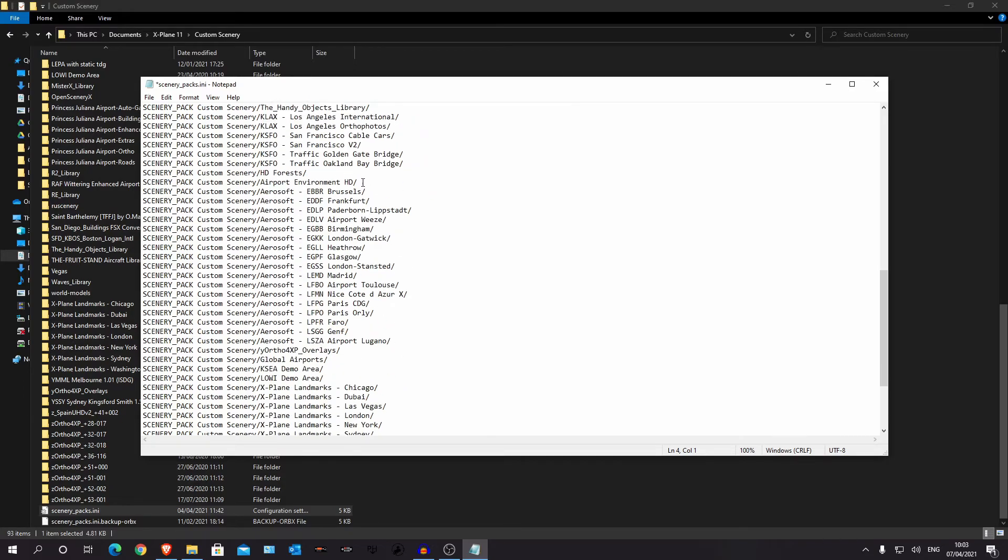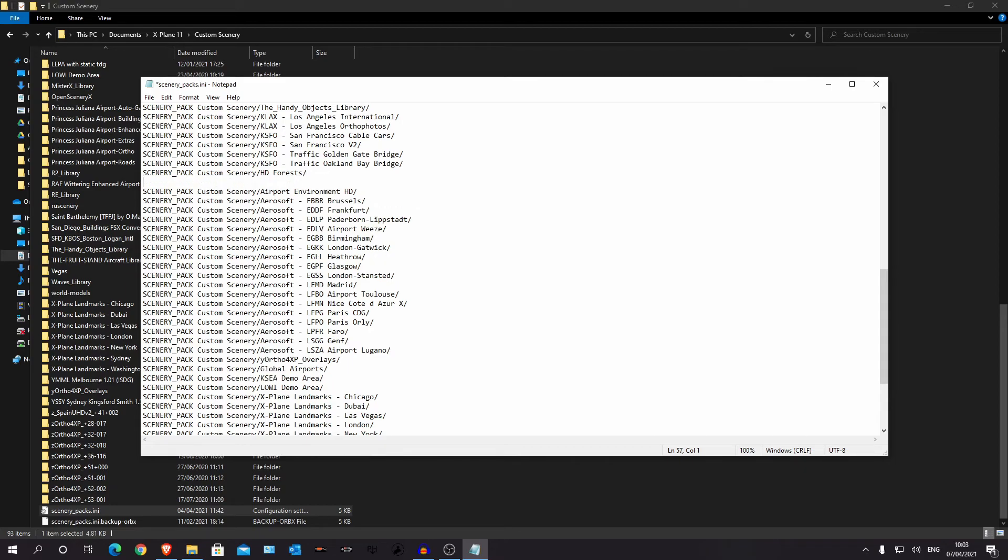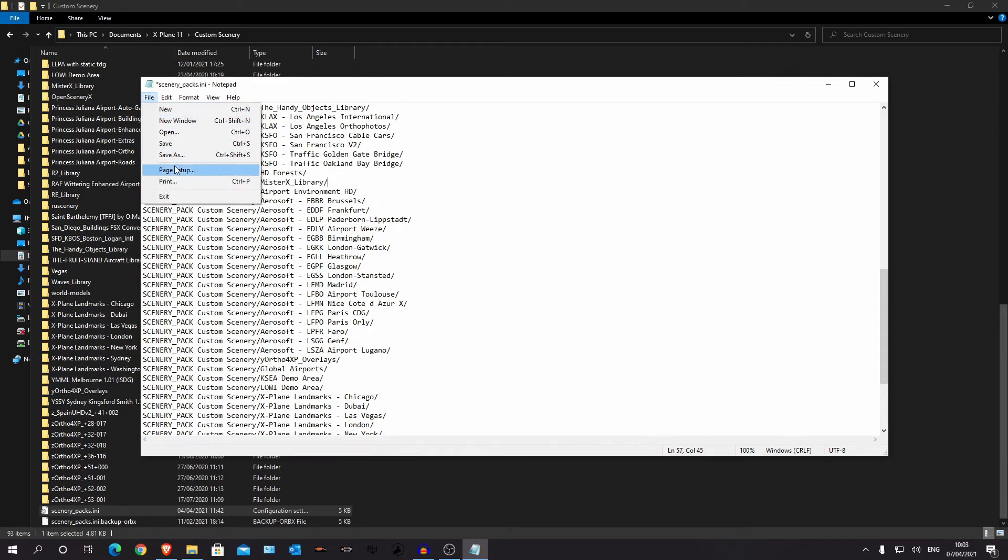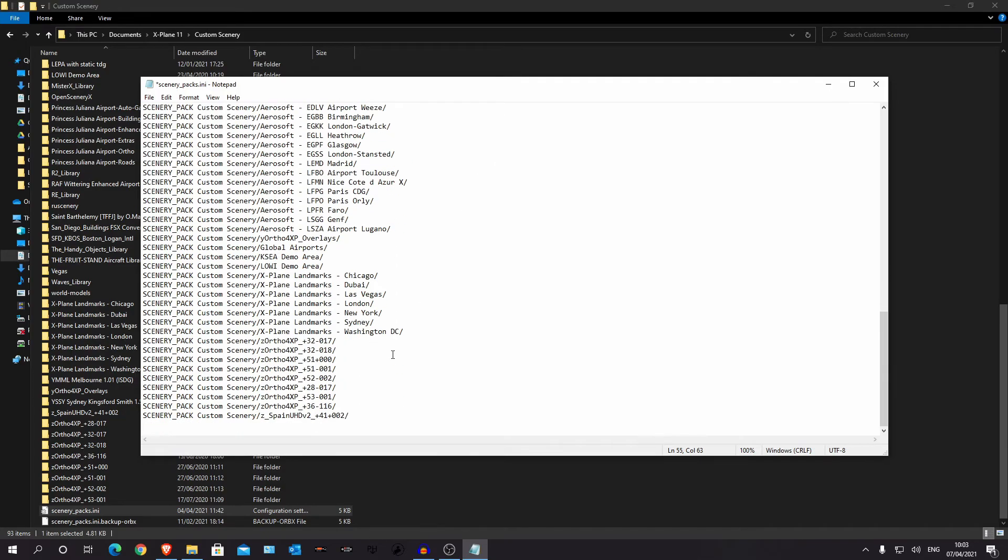And then you want to click file, save. If you're installing a scenery and you had some ortho photos, you want to stick it down here at the bottom.